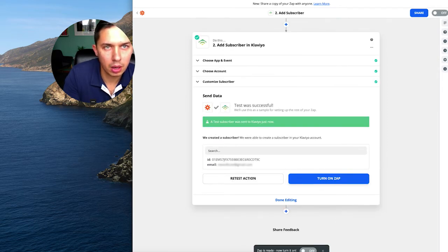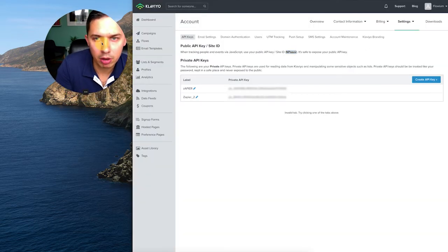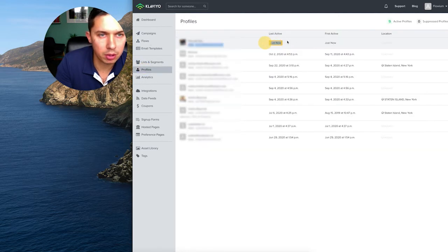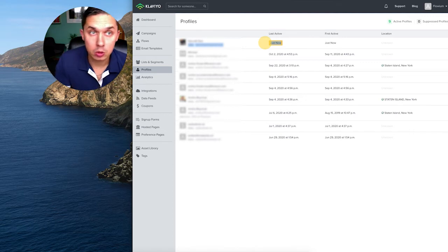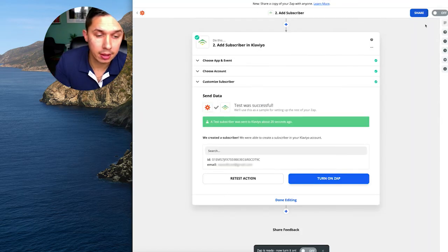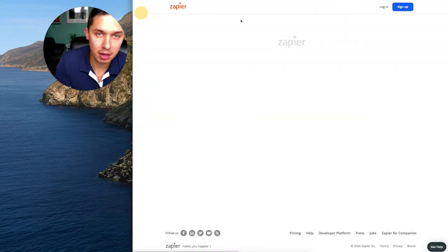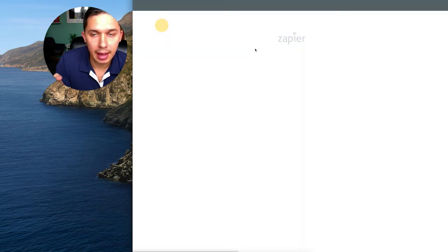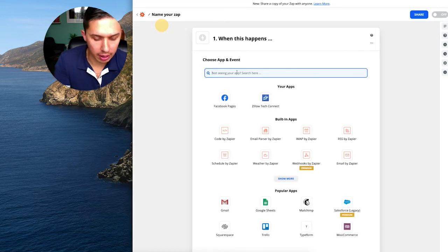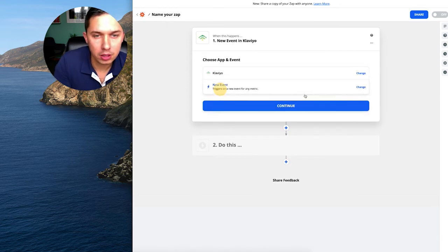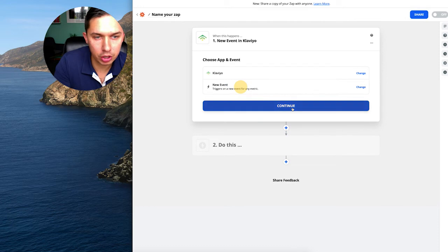So now let's go back to my Klaviyo account. Profiles. Yeah. So this person was just added through Zapier. Also, there's another way how you can use Zapier and Klaviyo. It's Make a Zap and you can start from Klaviyo.